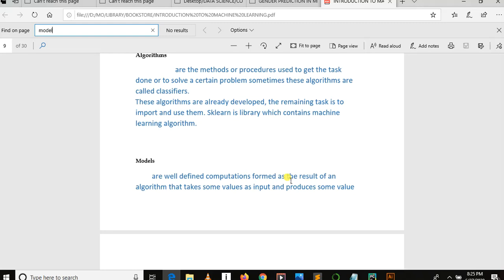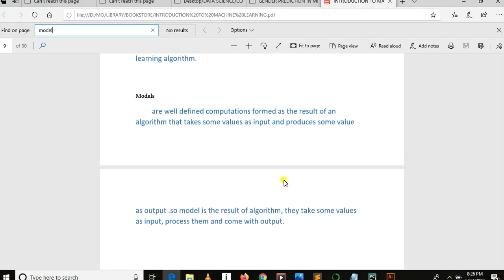Model is the result of an algorithm that takes some values as input, processes them to give output. So when we say we have dumped a model into a disk, model is a result of an algorithm which takes input and brings output as a result.